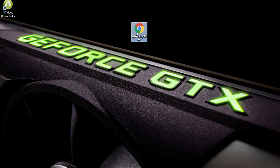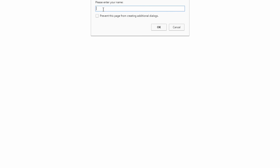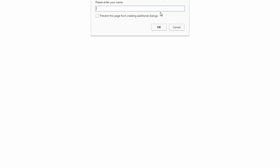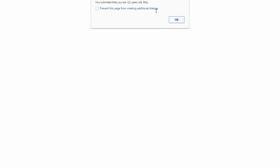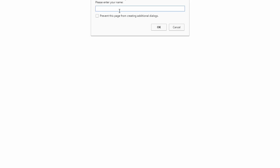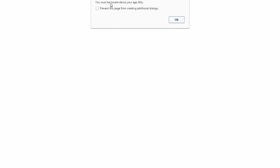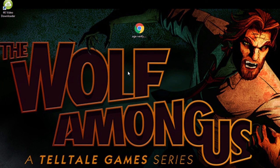Open it up in your web browser. It says 'Please enter your name' — let's do Billy. 'Please enter your age' — let's do 23. 'You are old enough to visit the site, welcome Billy.' Reload — Billy, age 12: 'You submitted that you are 12 years old Billy, you must be at least 18 years old to visit the site.' Reload — Billy, age 121: 'You must be honest about your age Billy.' A fully functioning age verification system.